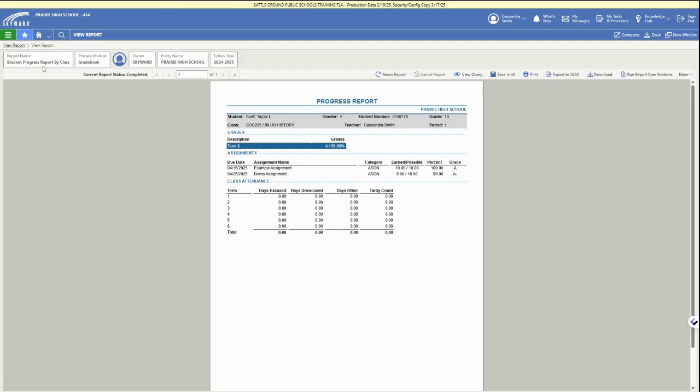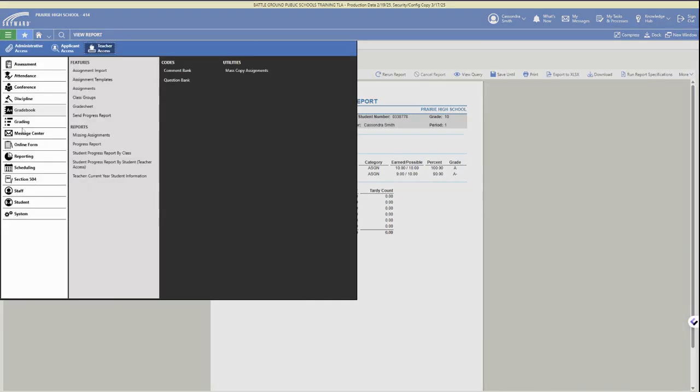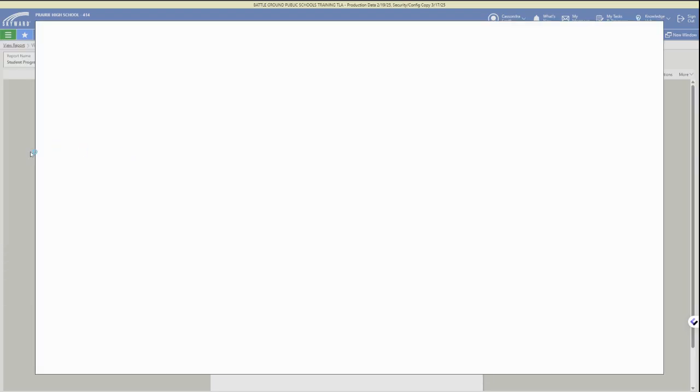And again the download and save and print options are in the upper right. Then the other option for setting up progress reports is if you just need one progress report for an individual student.